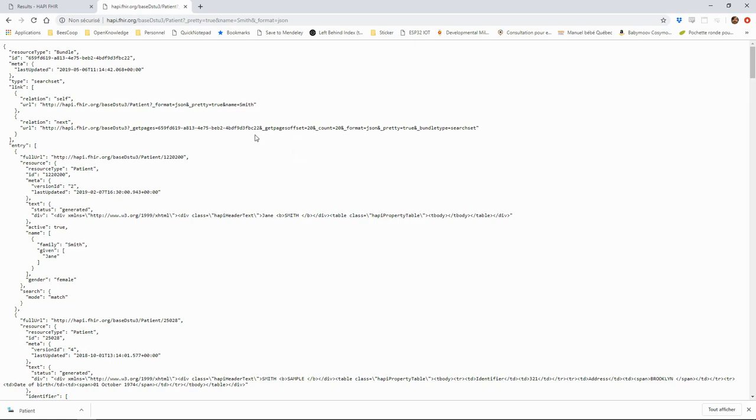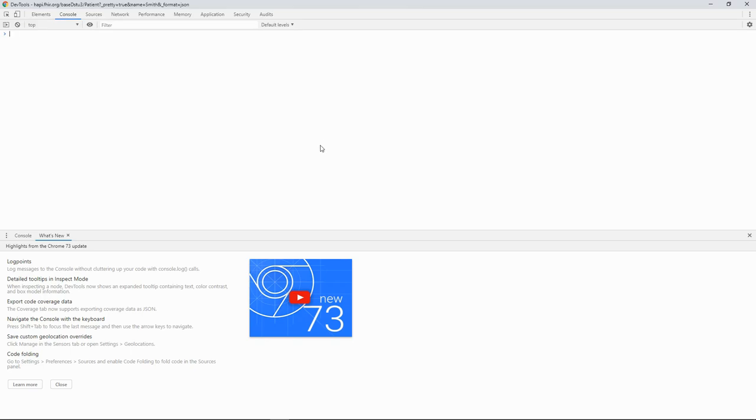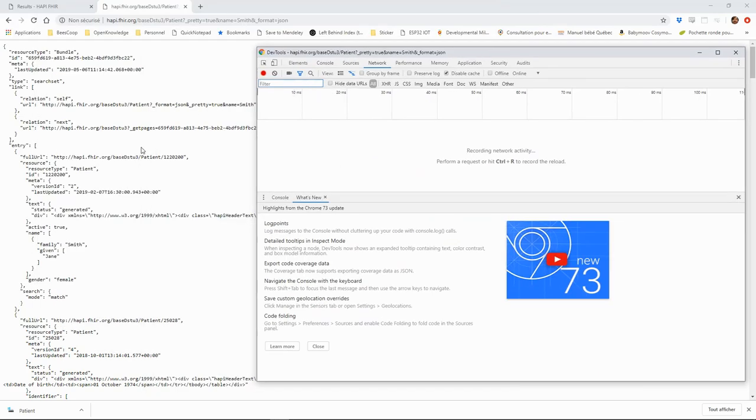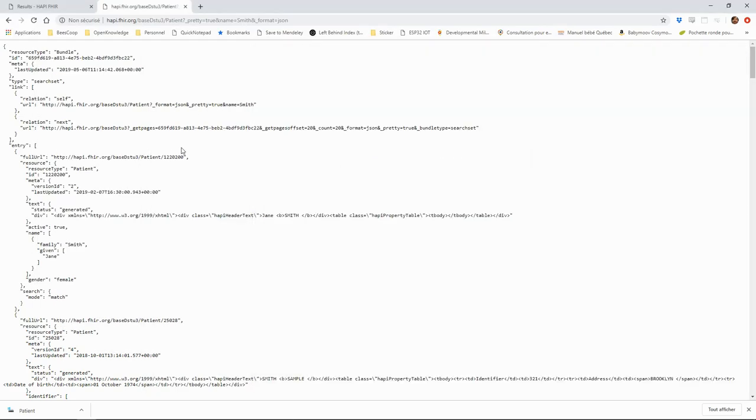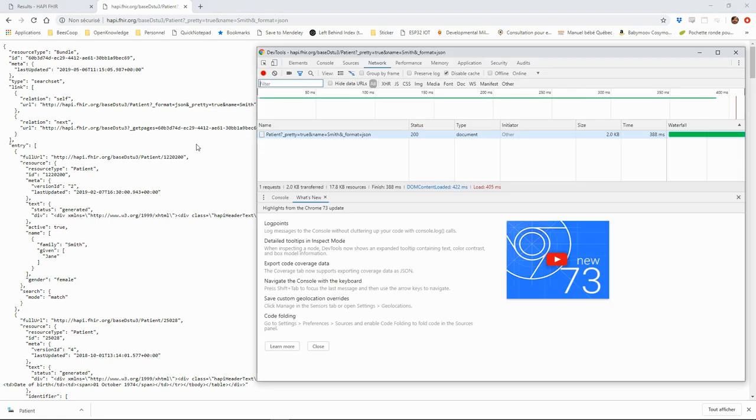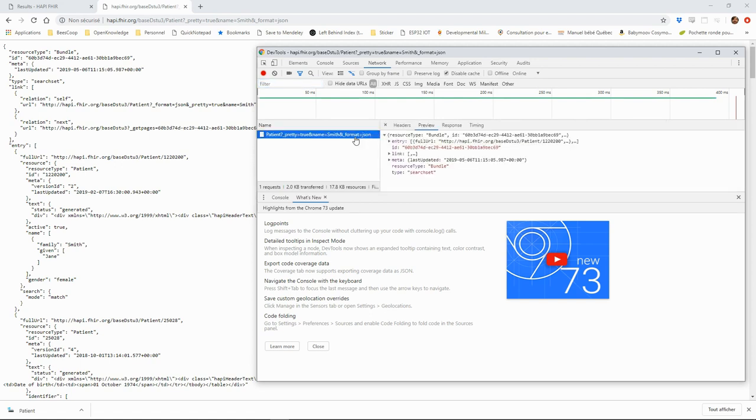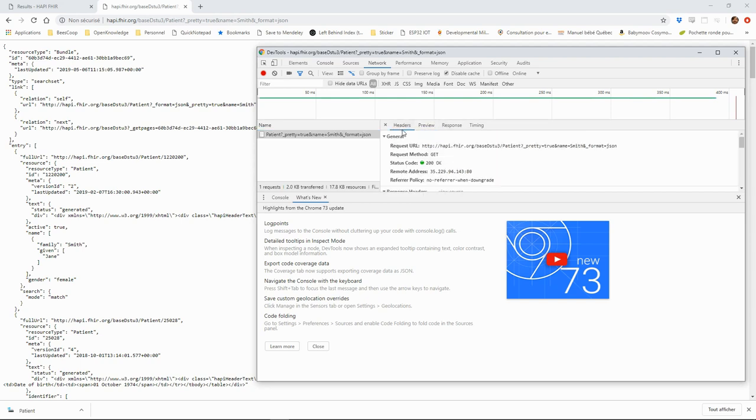You can use the developer console from Chrome to look more closely at what happens. If we reload the page in the network view, we can see the queries we just sent. We have access to the full HTTP communication with the requests and response headers.